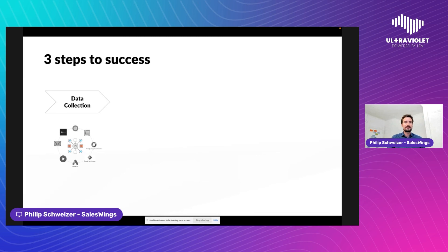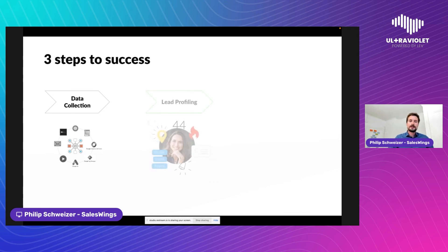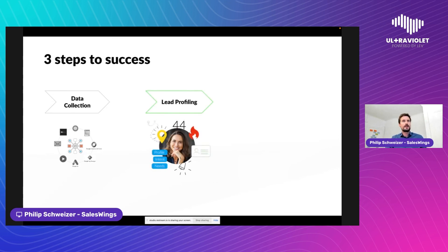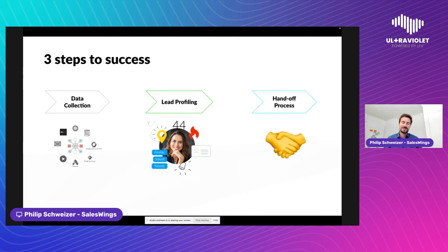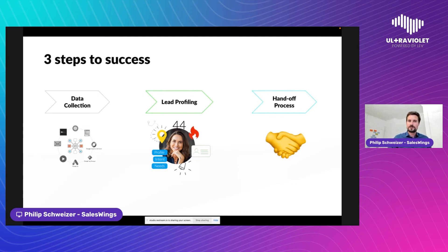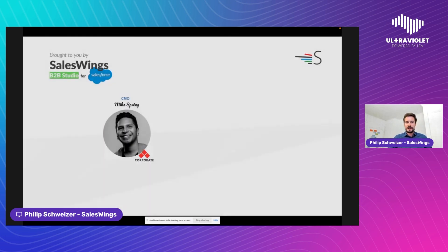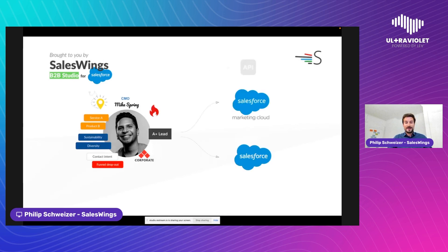Put a data collection strategy in place — you don't need a lot of data, you need good data. Focus on having the right data. Invest in getting that data to work and make sure you have the tools to gain insights. Align on a great process with your sales team — everybody in a room, talk about the lead management process, then see how and where you want to put that to work in Journey Builder or any other system.